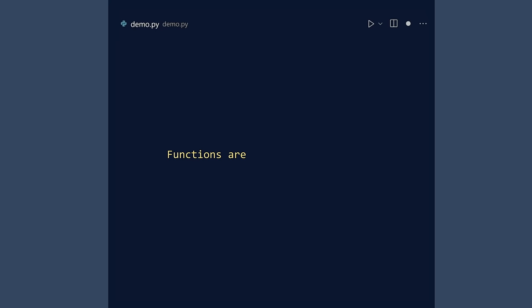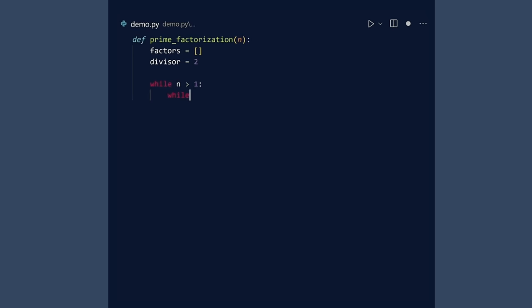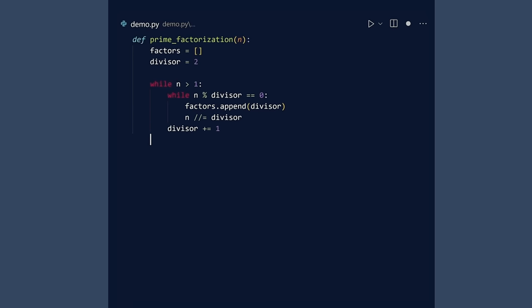We have established that in Python, functions are first-class citizens that can be nested. Now let us use these capabilities to create a decorator called timer. Here is a function that computes the prime factorization of a positive integer. How would you measure the execution speed of this function?